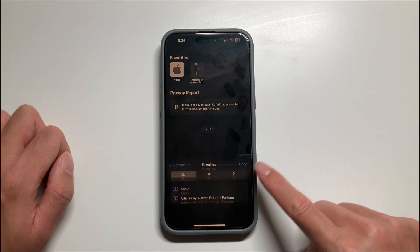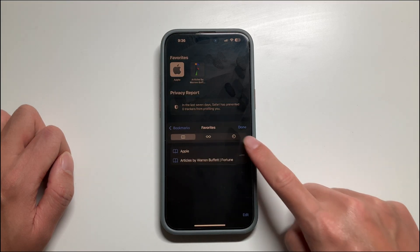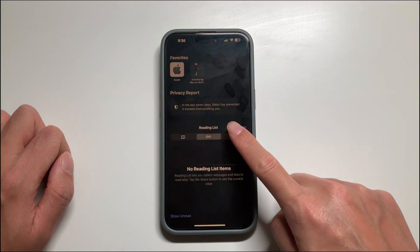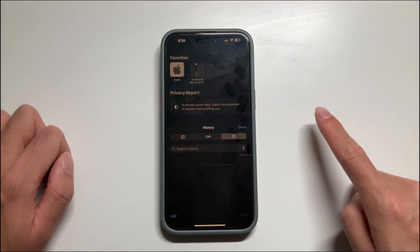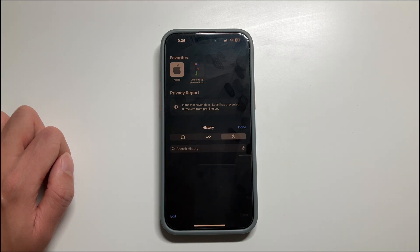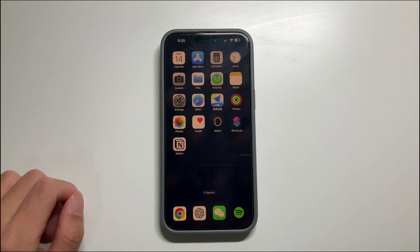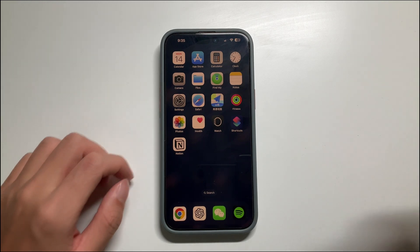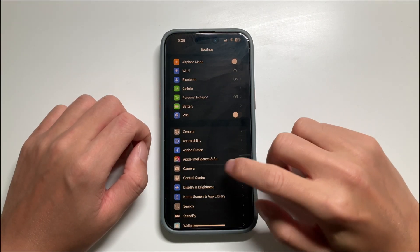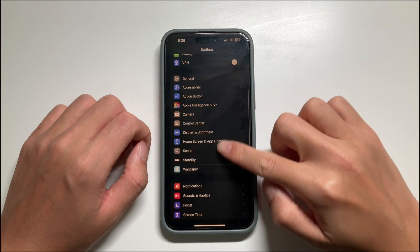Hi guys, today I want to show you how to delete Safari history and cache. Cleaning the cache regularly can help our phone keep running well. To clear the cache in Safari, we first need to open Settings and scroll down.